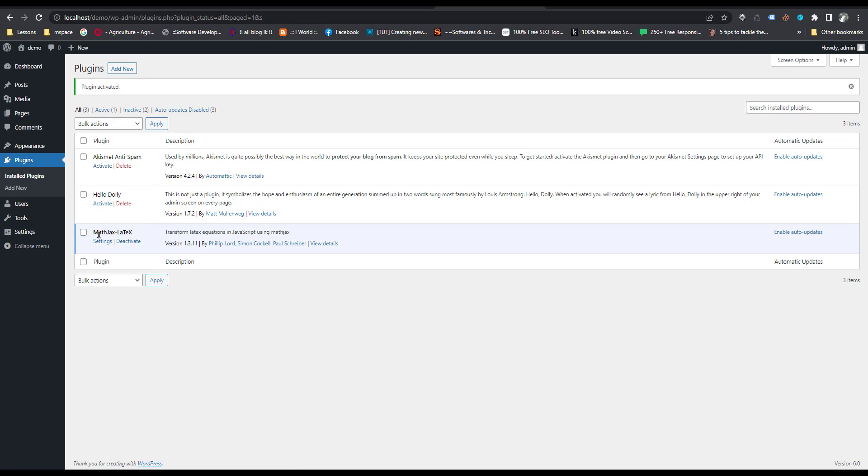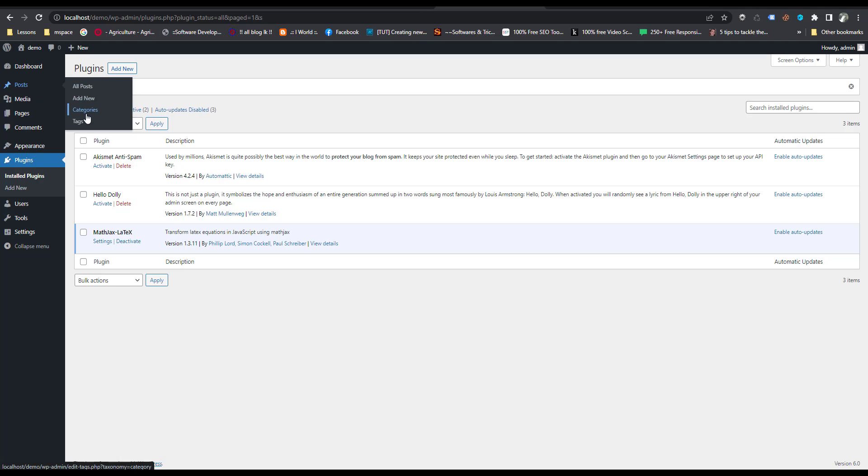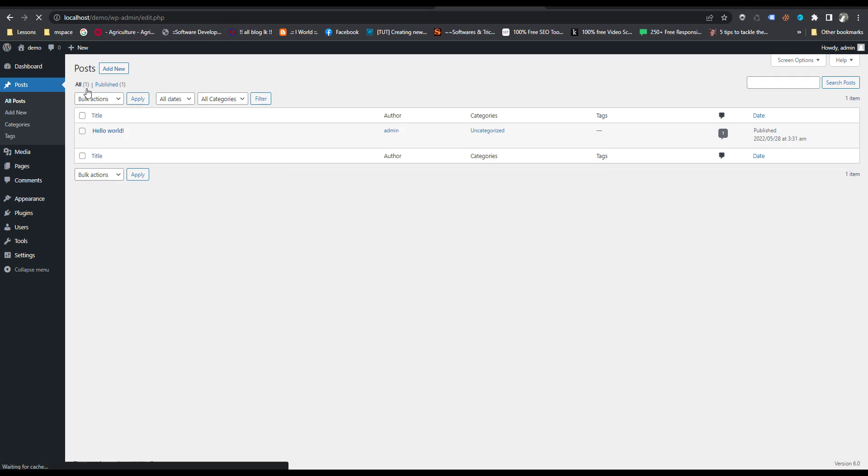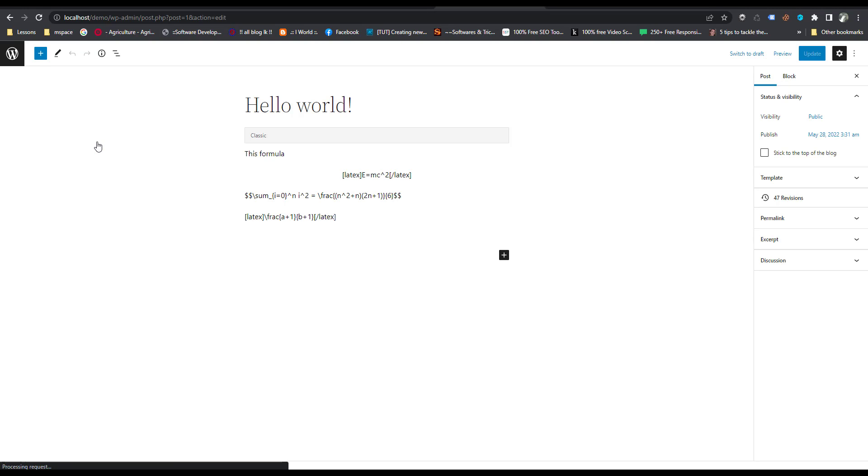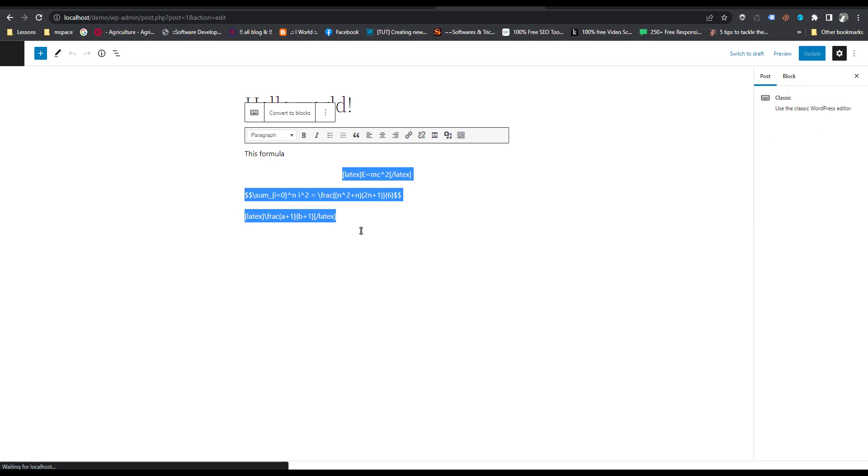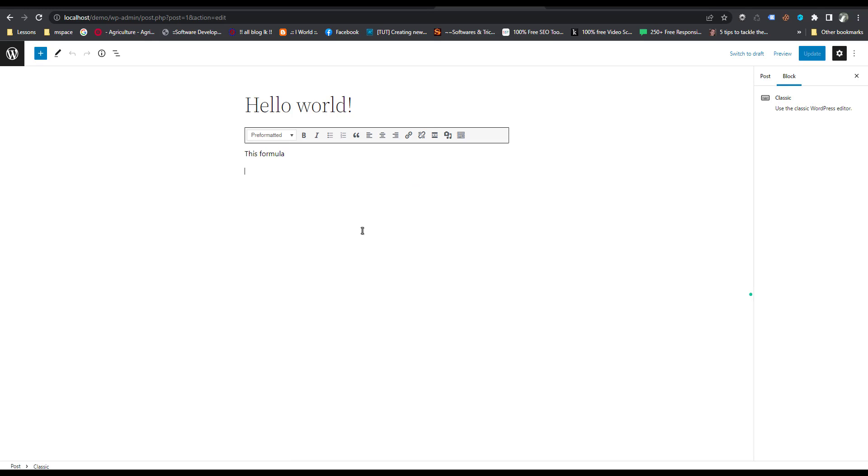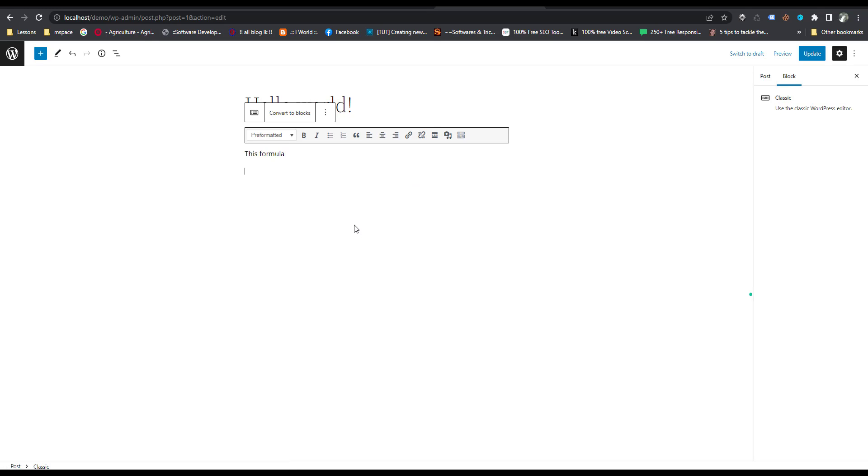Now you can see MathJax LaTeX plugin here. Now I am going to add some mathematical functions to a post. This is my post, I am going to add some mathematical functions as a post.